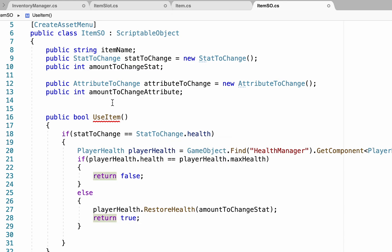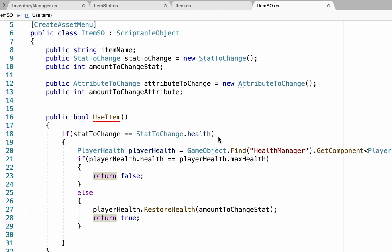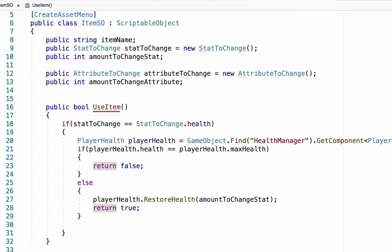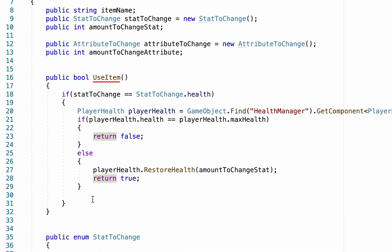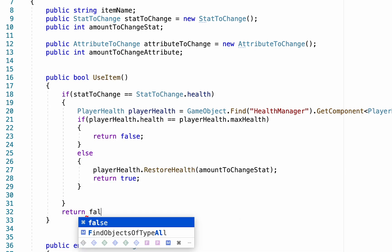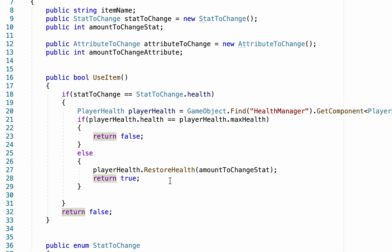Now at this point, you're still going to be getting an error message up here because if, for example, it was an item that wasn't health, there would be no return value going on here. So in which case, I'm just going to step out of here and add a return false. Though that situation should never happen at this point, that just covers all of our basis. No matter what, a value will be returned for this bool.